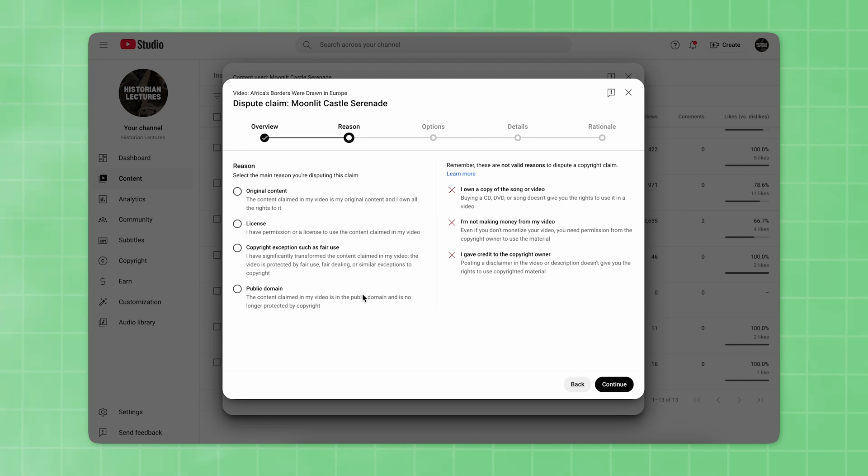In the Reason section, select the second option, which is License because you have permission or a license to use the music. Click Continue.